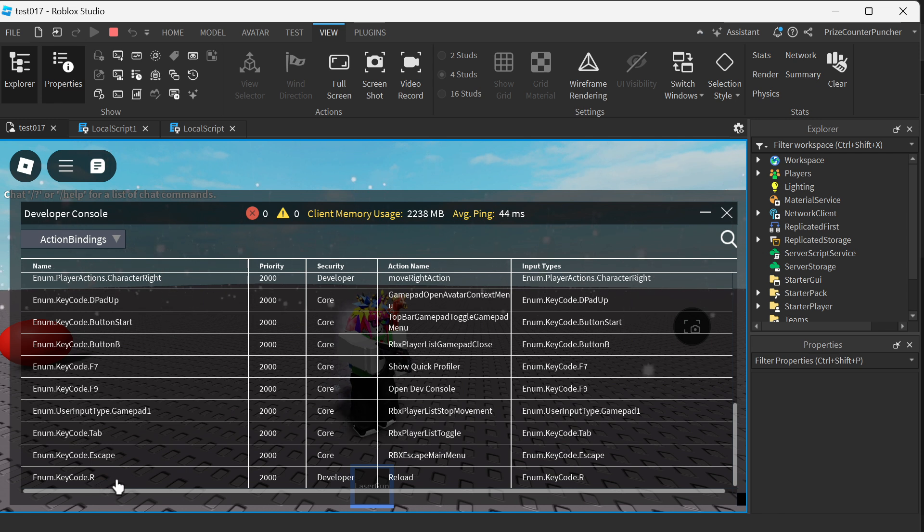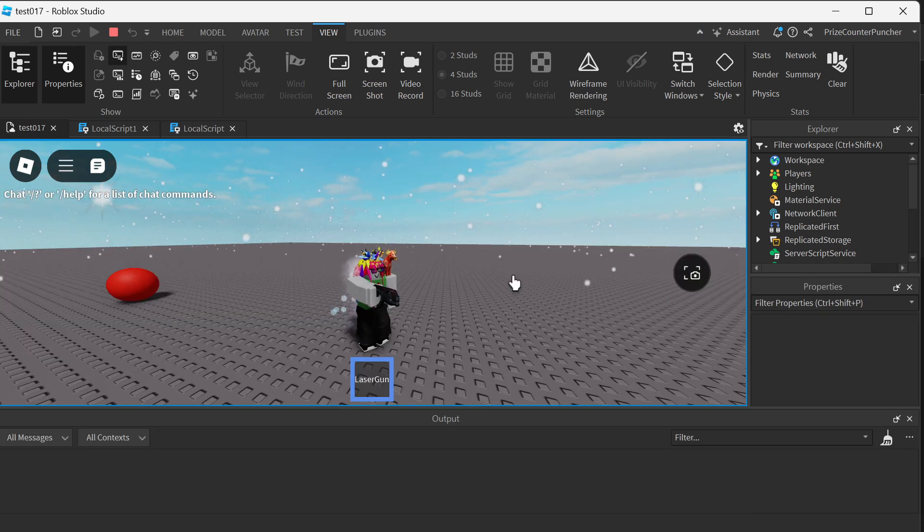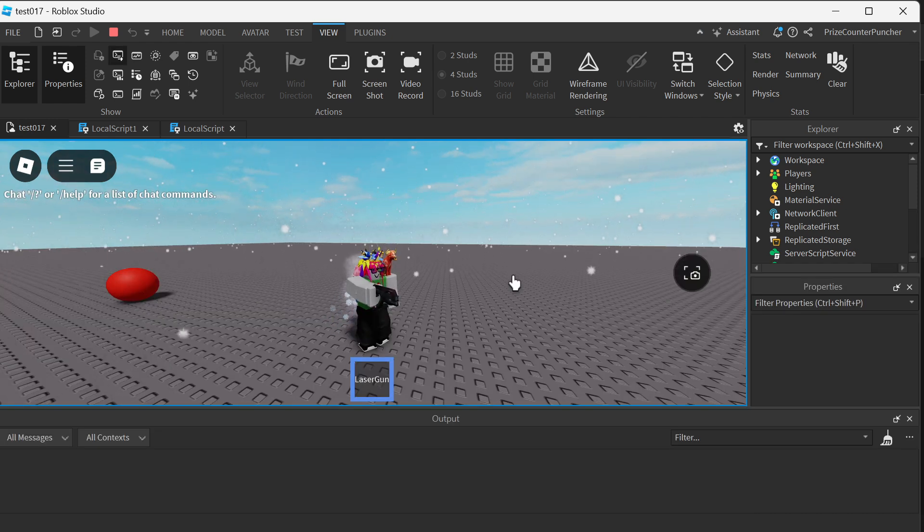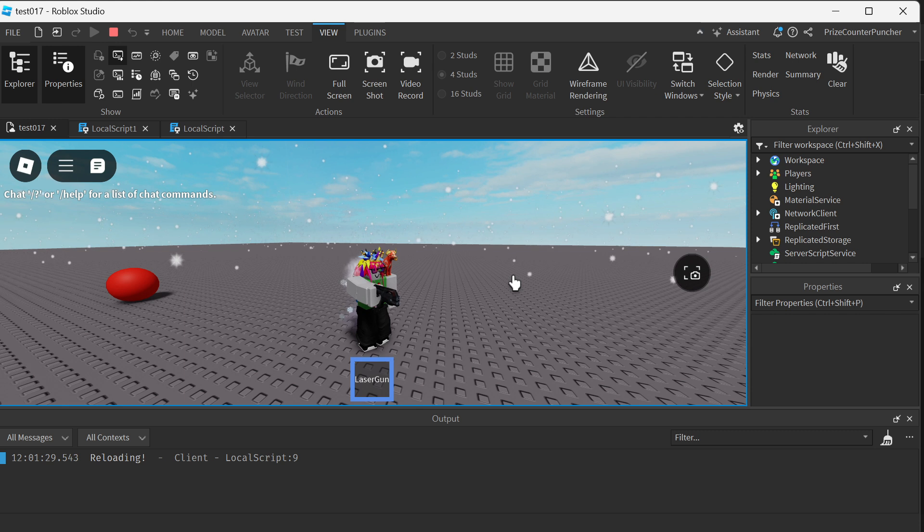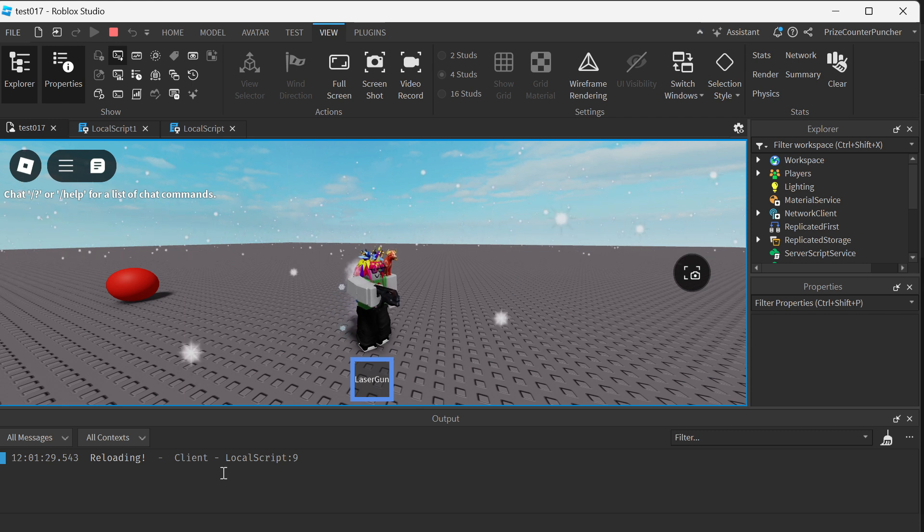That means if I go back to the game right now and hit the R key, you can see it's reloading my weapon.